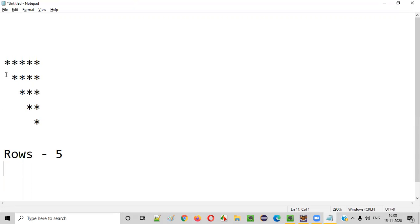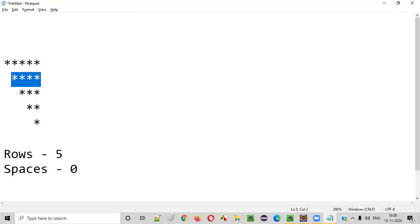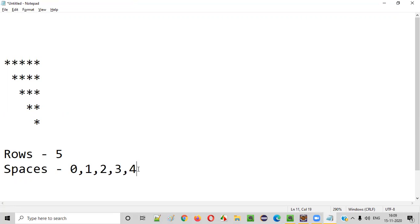The second thing we need to find out is the spaces. How many spaces are there in the first row? Zero spaces. Coming to the second row, before the stars are printed, there is one space. What about the third row? Two spaces. Fourth row, three spaces. Fifth row, we have four spaces. So the first row has zero, then one, then two, then three, then four — these are the spaces.